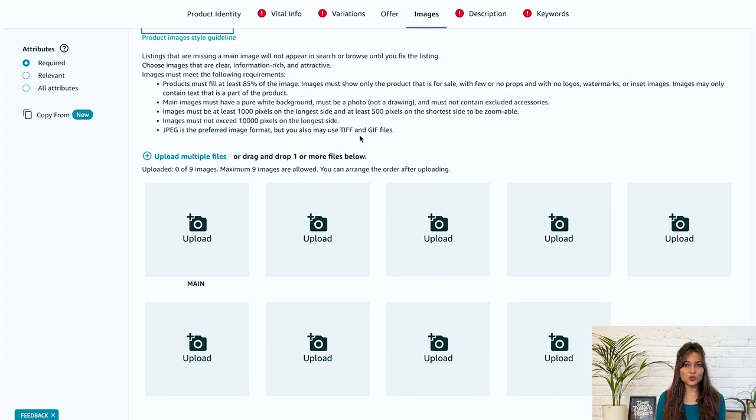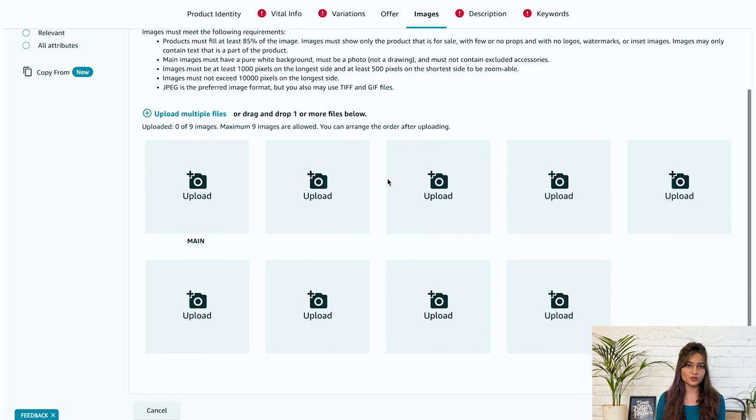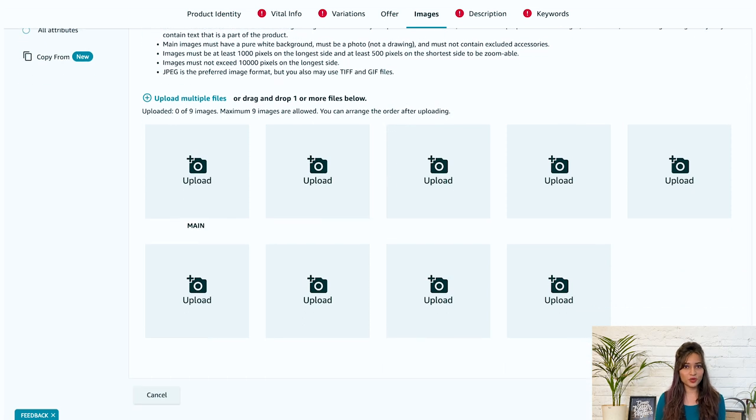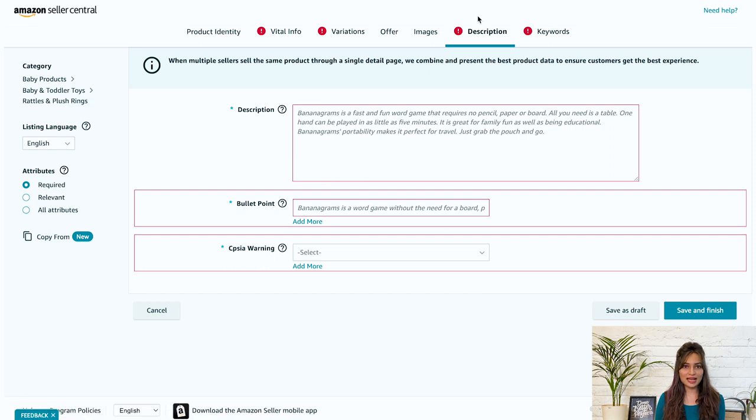Also, make a note of this that maximum nine images are allowed. After uploading the images, click on save and finish and get on to the next tab that is description.